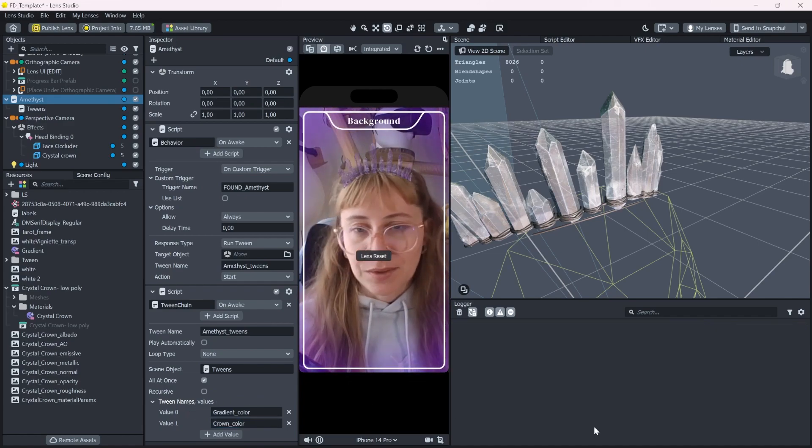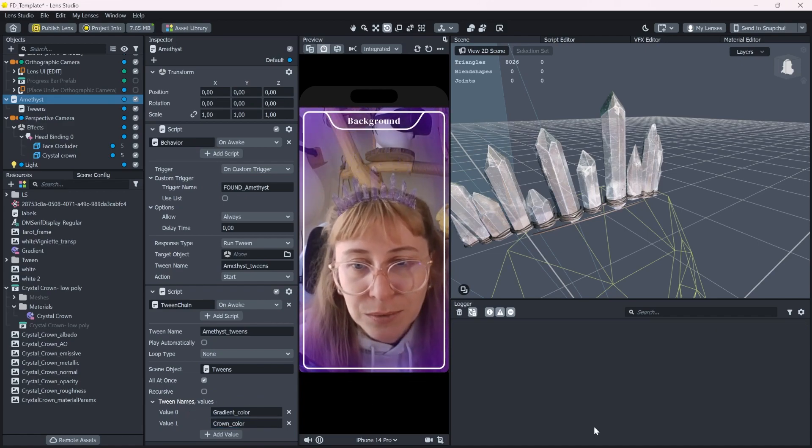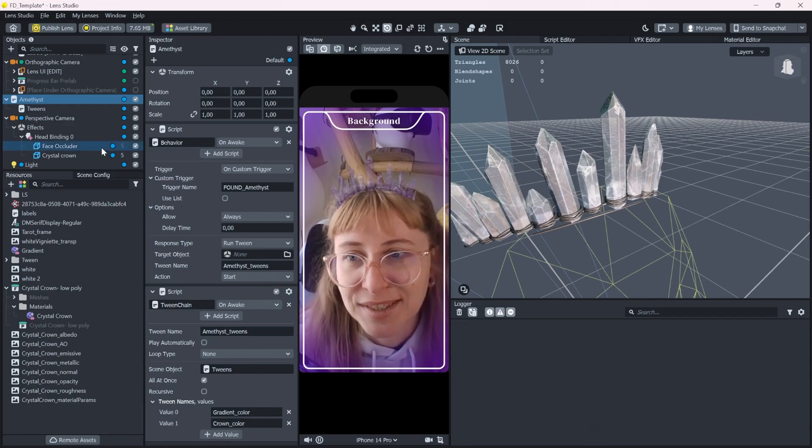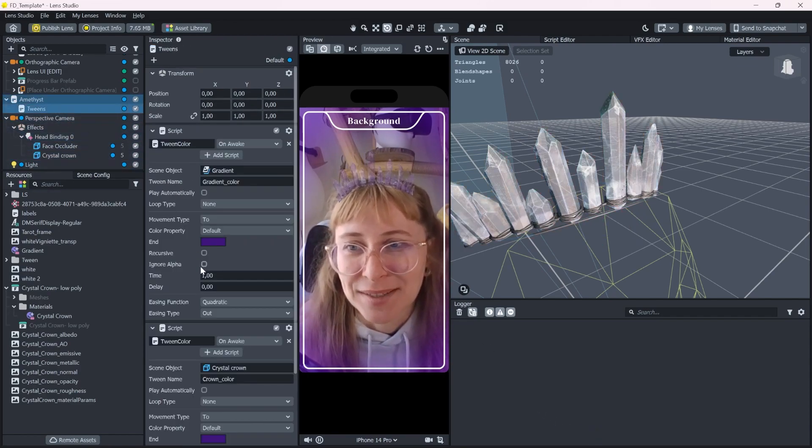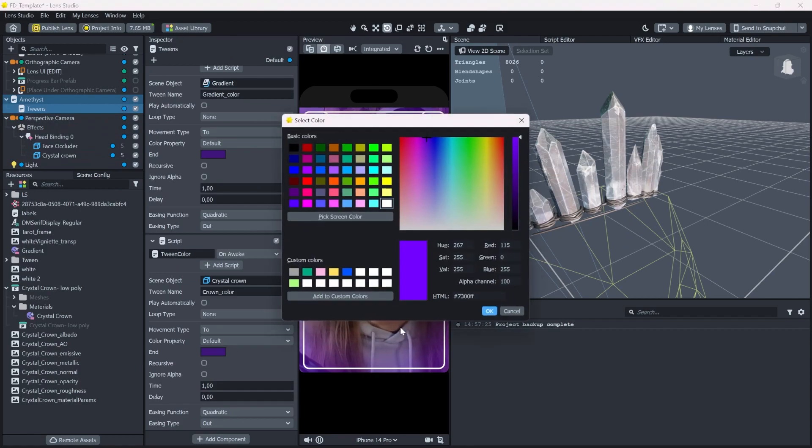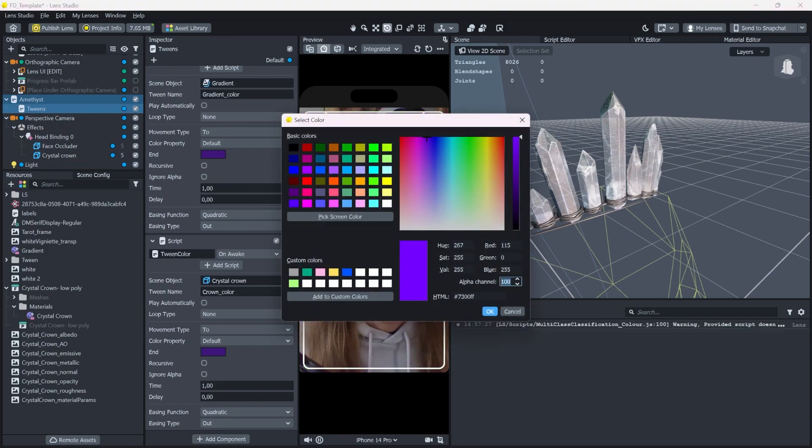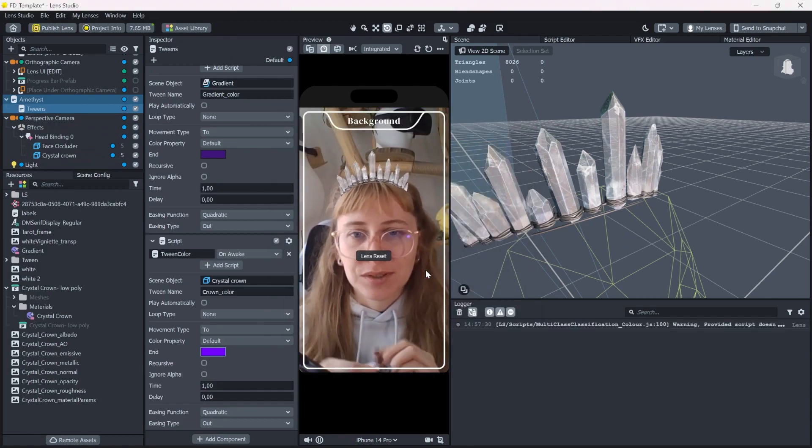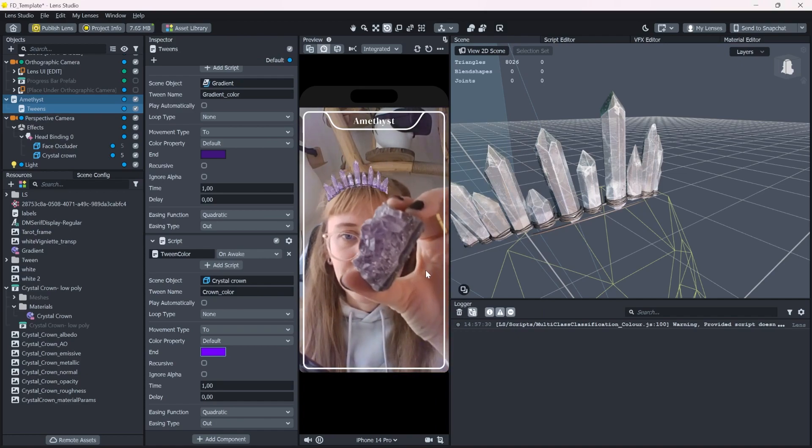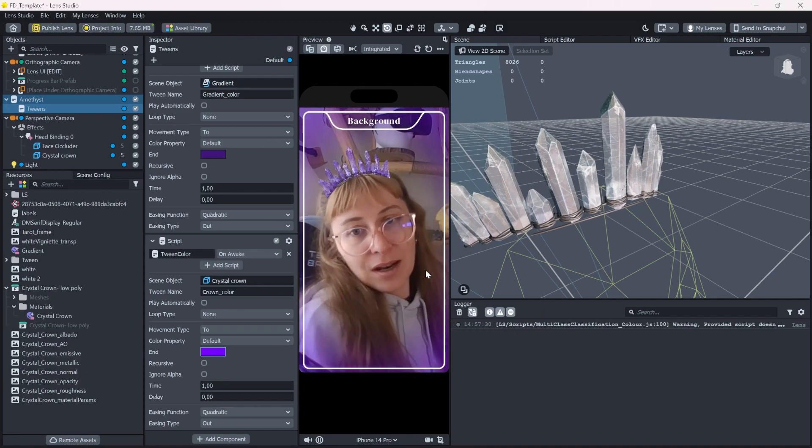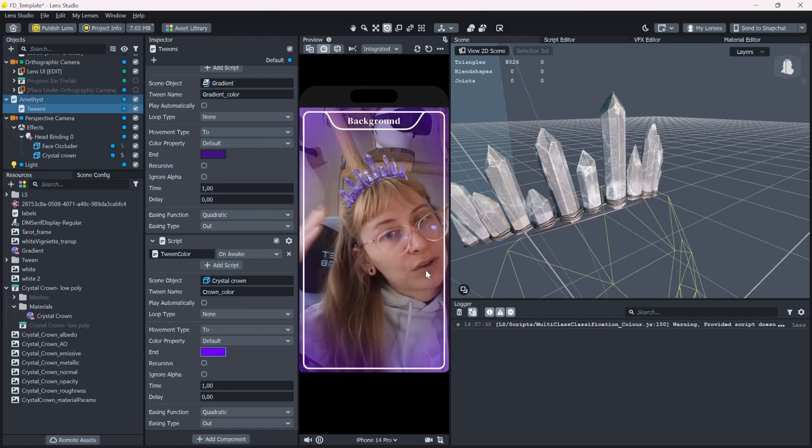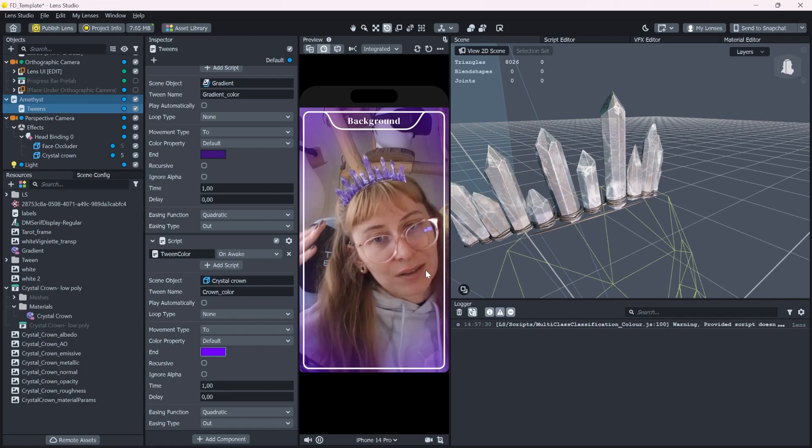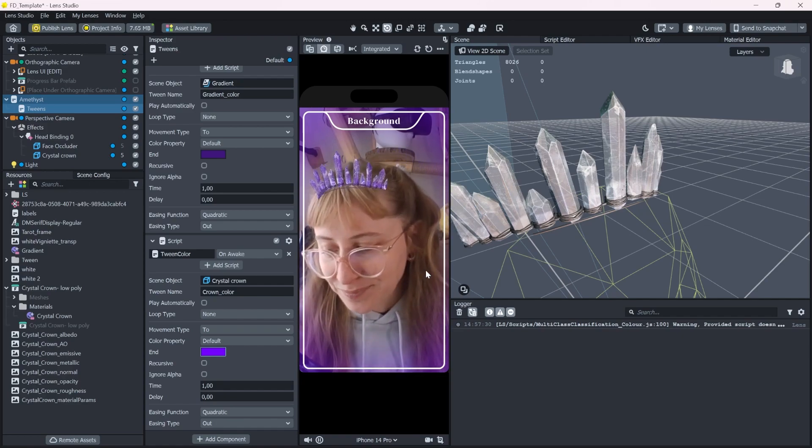So now if we detect the... Oh, what happened here? Yeah, I think because this one has 100 alpha. Let's put it on full transparency. So now the crown also changes color. Awesome.